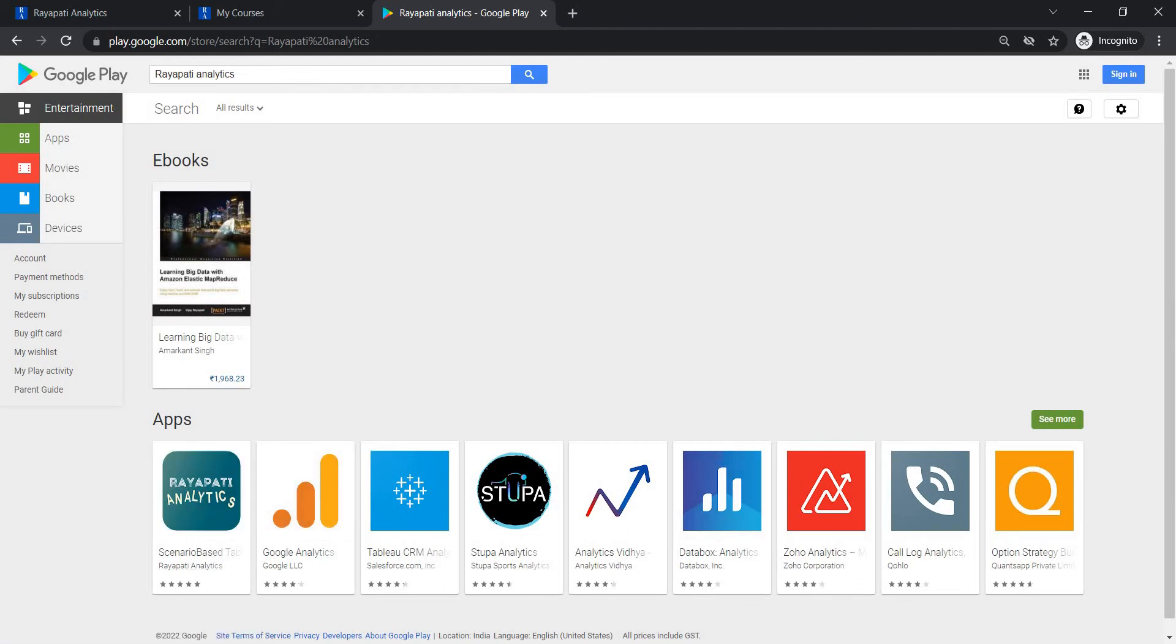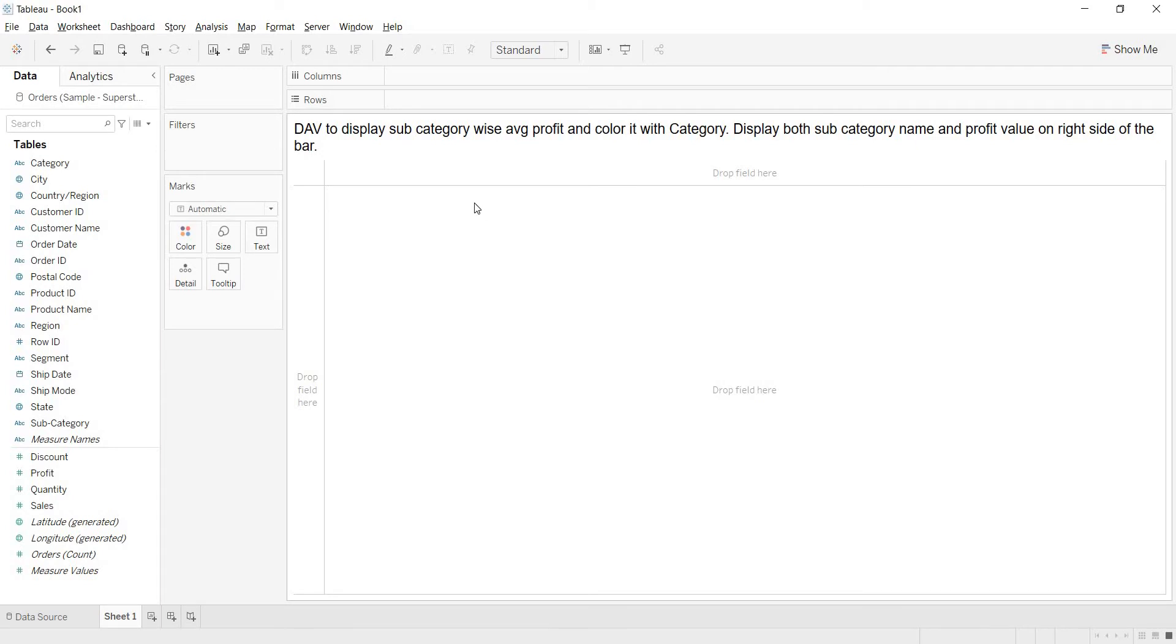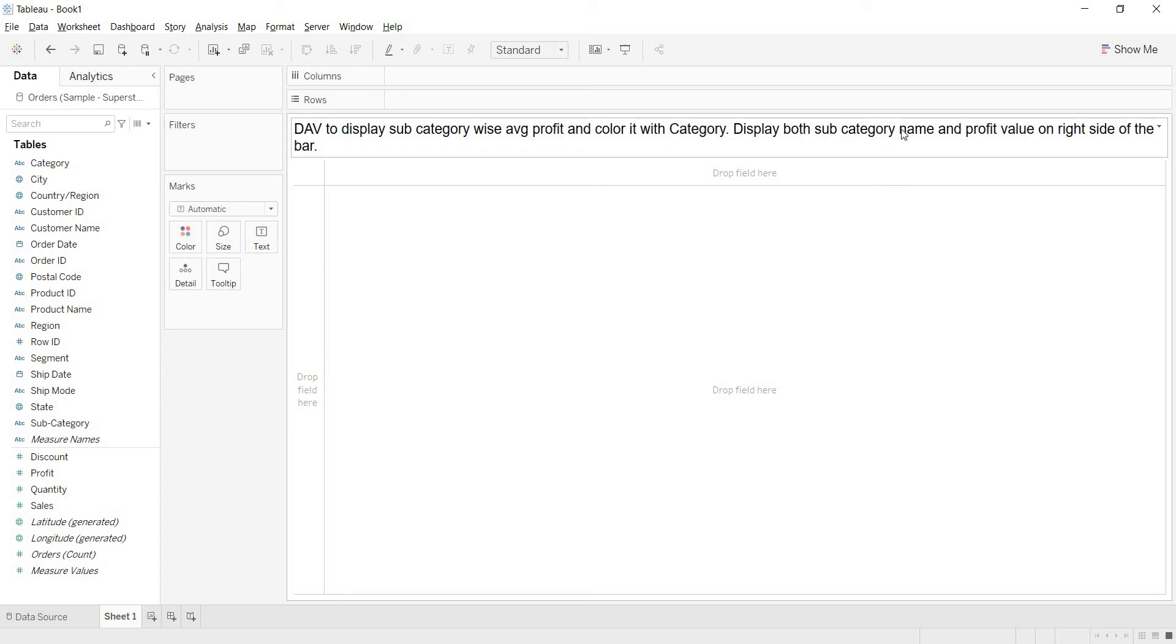In this video, let us talk about designing a view to display subcategory wise average profit and color it with category. Display both subcategory name and profit value on right side of the bar.